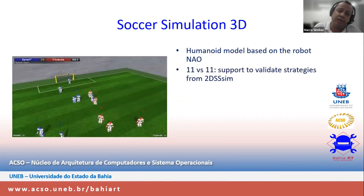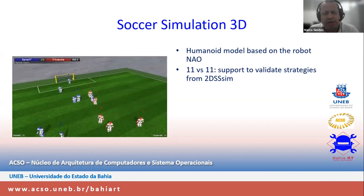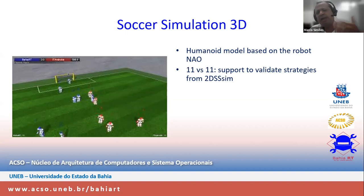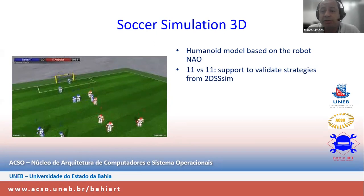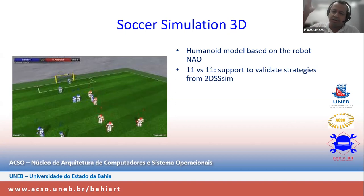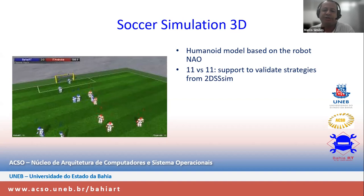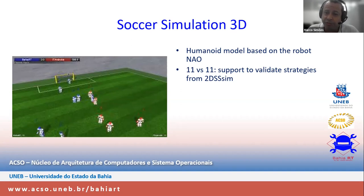We also have 11 versus 11 support, which was a very important goal during the development of soccer simulation 3D. In the first years we played 6 versus 6, then enhanced this to 9 versus 9, and eventually 11 versus 11. This is a hard requirement for soccer simulation because it's essential for validating strategies from the 2D soccer scene, which was developed for 11-player teams since its early years, so we needed compatibility to test the same multi-agent strategies.